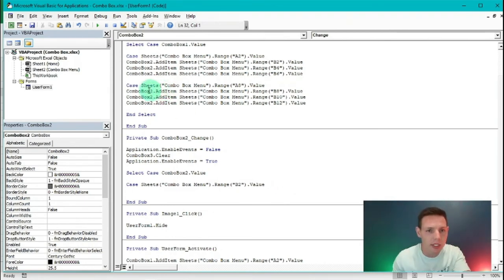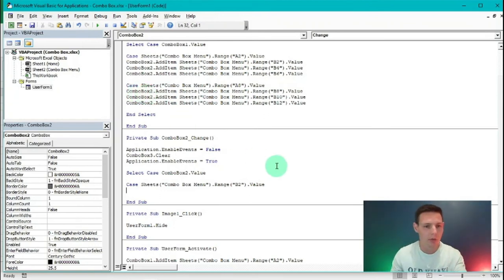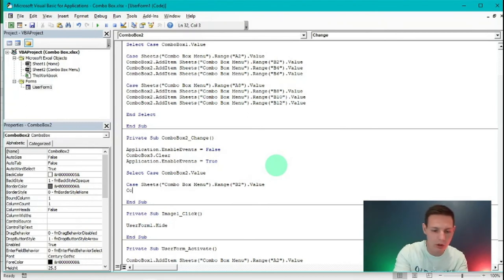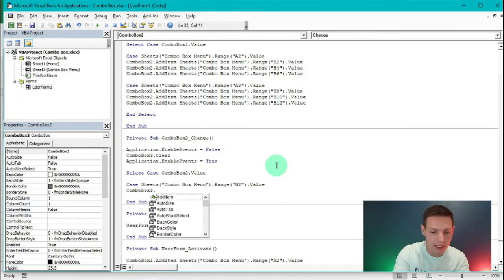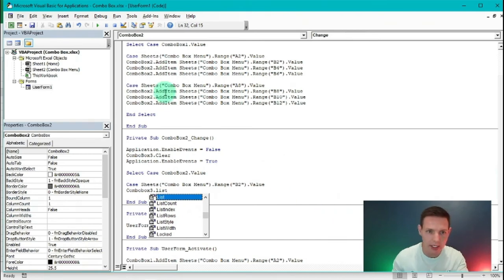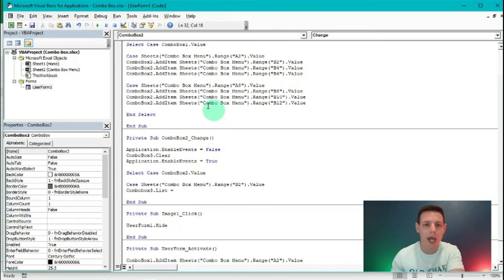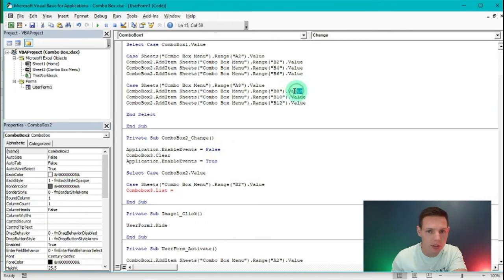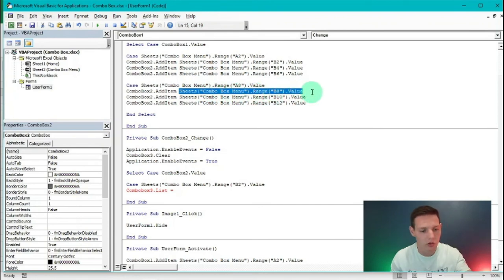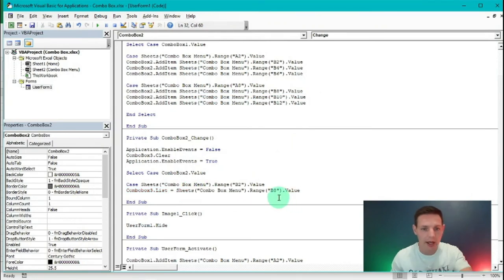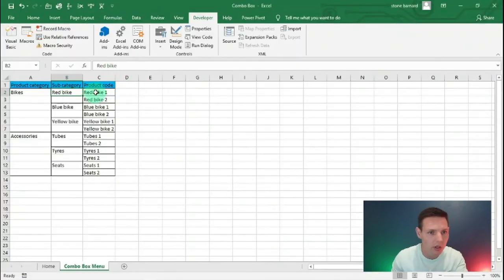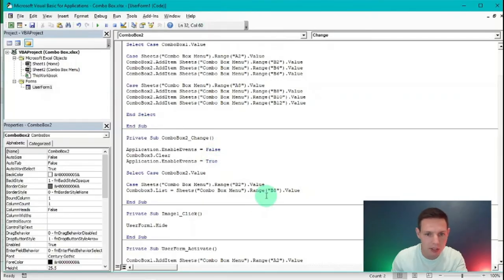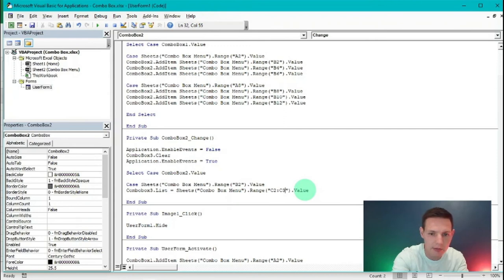Instead of AddItem, I use the List property for ComboBox3 with an equals sign: ComboBox3.List = Sheets("Combo Box Menu").Range("C2:C3"). So if Red Bike (B2) is selected, it shows C2 to C3. For Blue Bike (B4) it shows C4 to C5, and for Yellow Bike (B6) it shows C6 to C7.